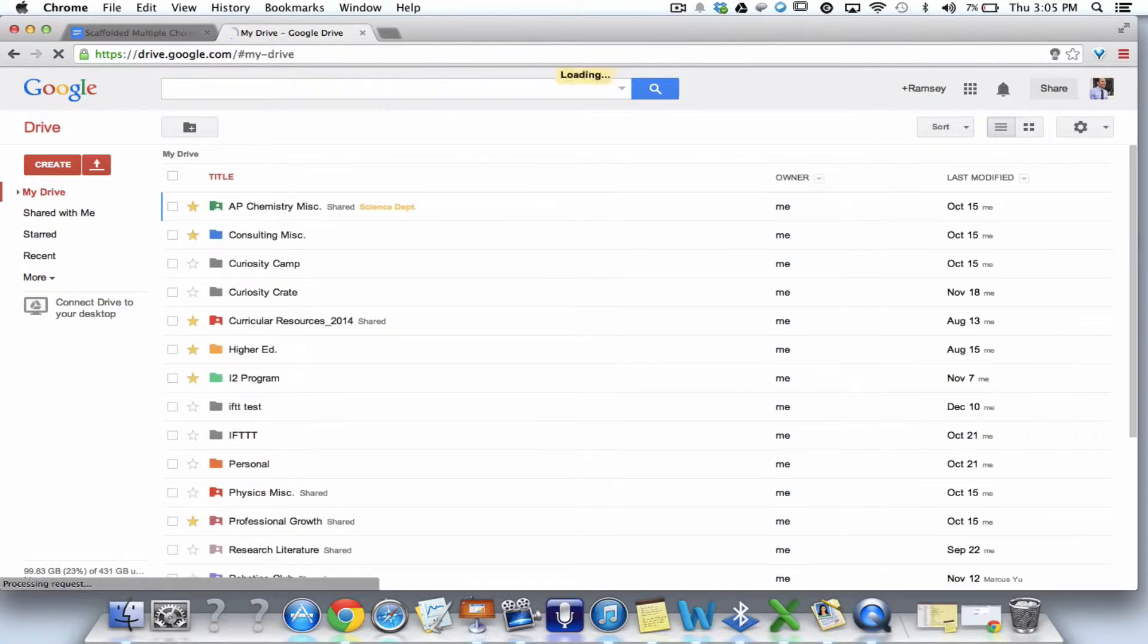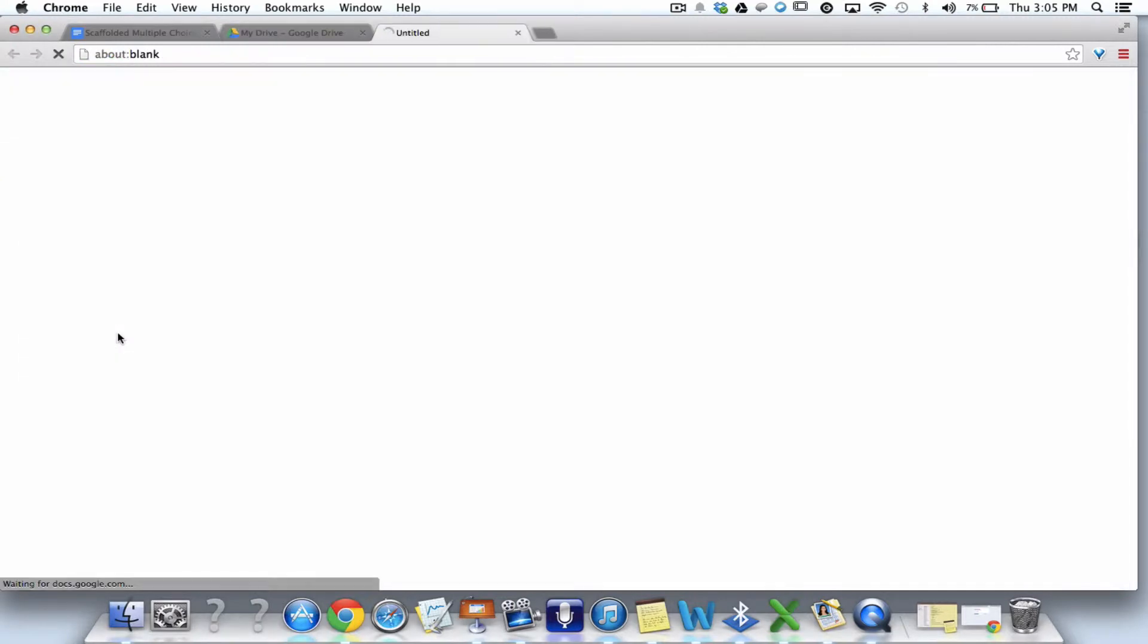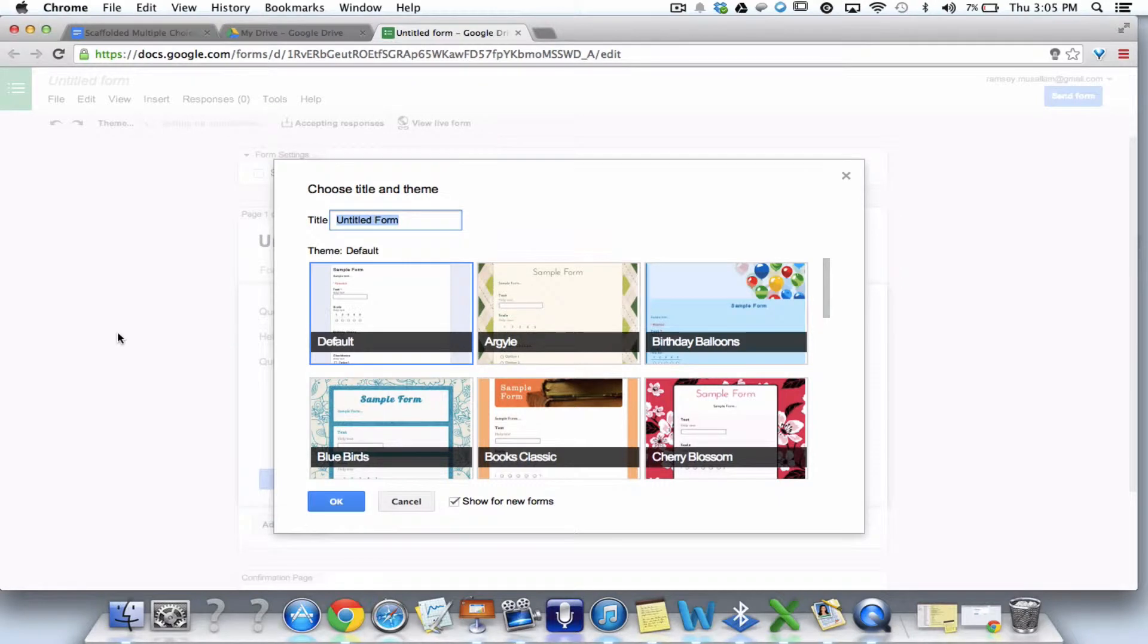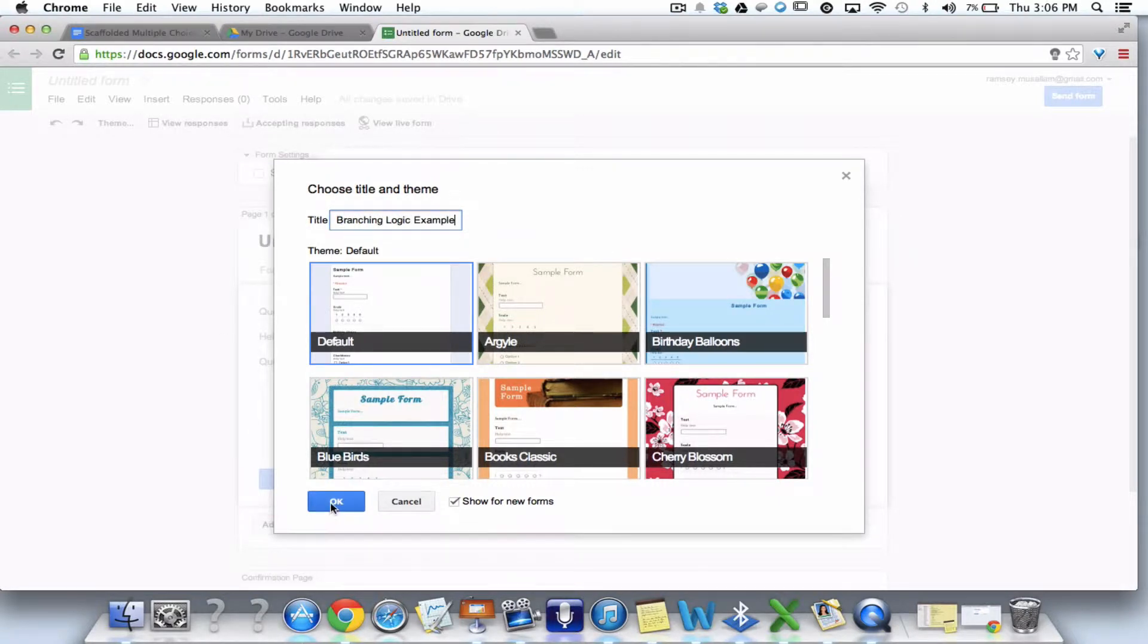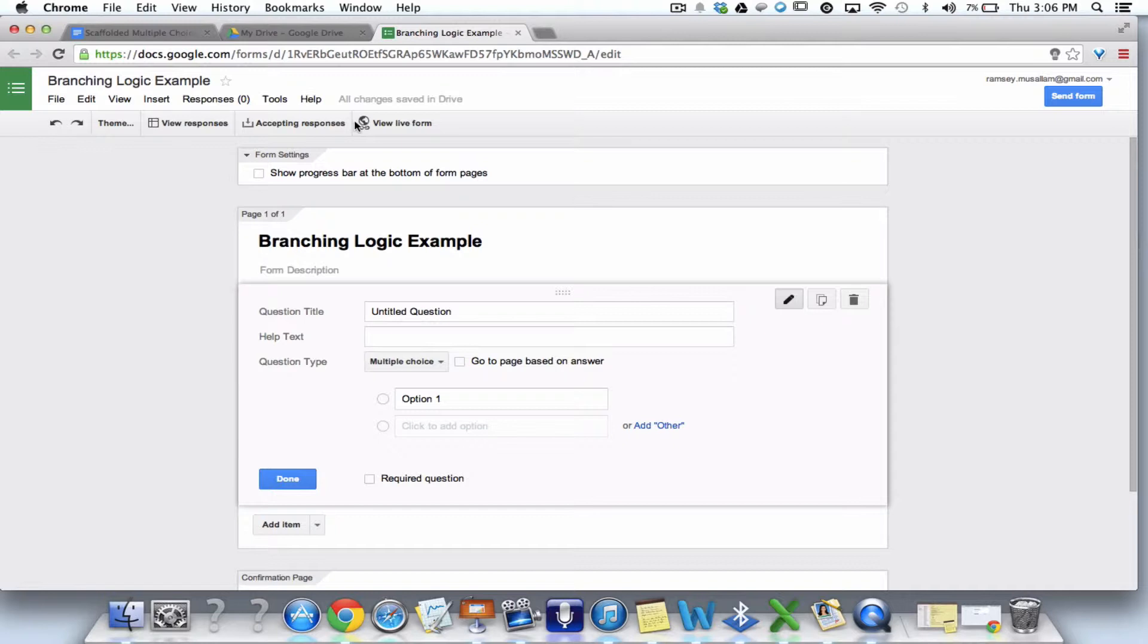So you're in Google Drive, this is all on the handouts, okay? You guys got those. So you're going to go create form. Now we're going to say branching logic example. So I'm going to slow you down for a second. That screen didn't automatically pop up on mine, so if it doesn't for Carol and Margaret, it's under choose theme.